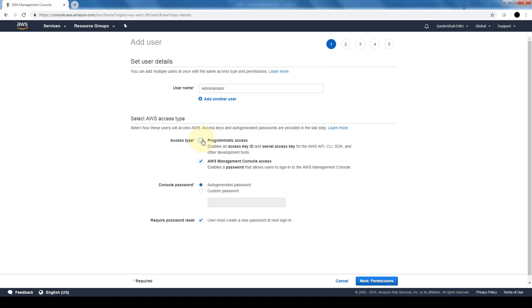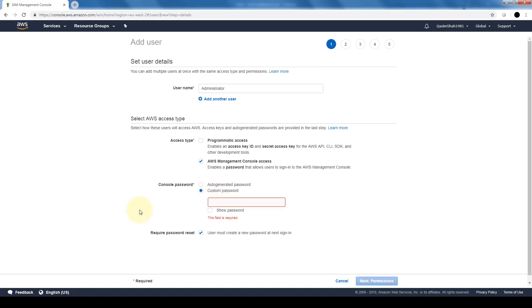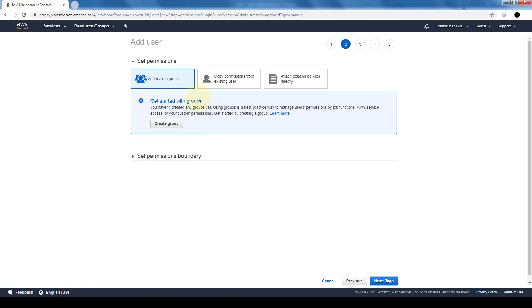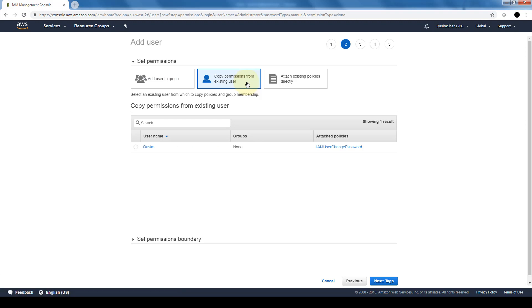But since we're going to stick with the management console, we will only grant these admins access through the management console. Auto-generate password or a custom one—we'll stick with a custom one. Here we can either add user to a group, and right now we do not have any groups created. That's why you don't see anything here. We can copy permissions from an existing user. I have one user already created so I can copy the permissions from this user onto this one.